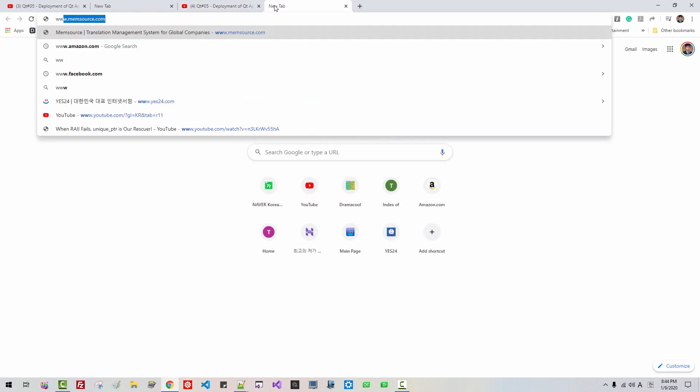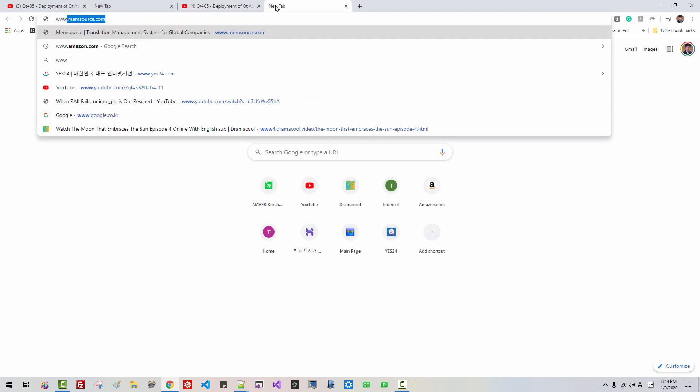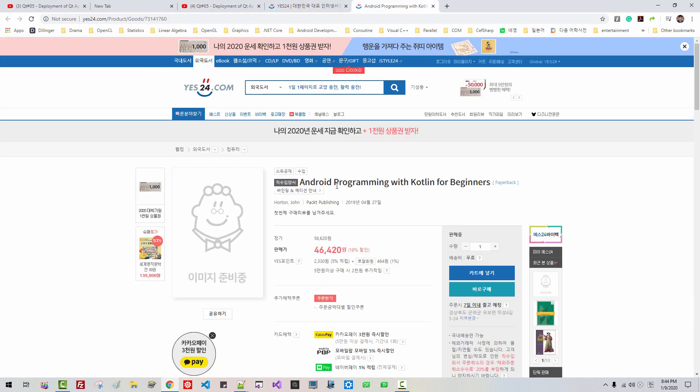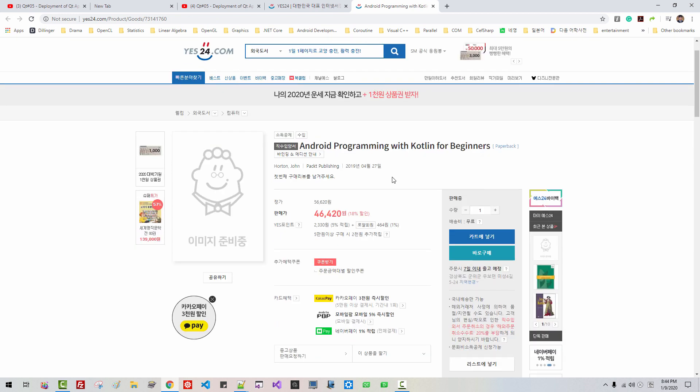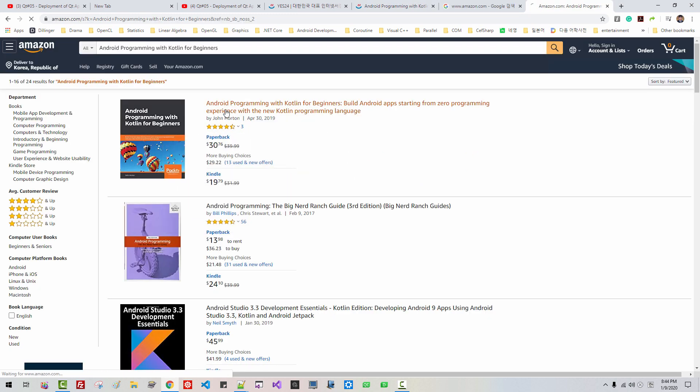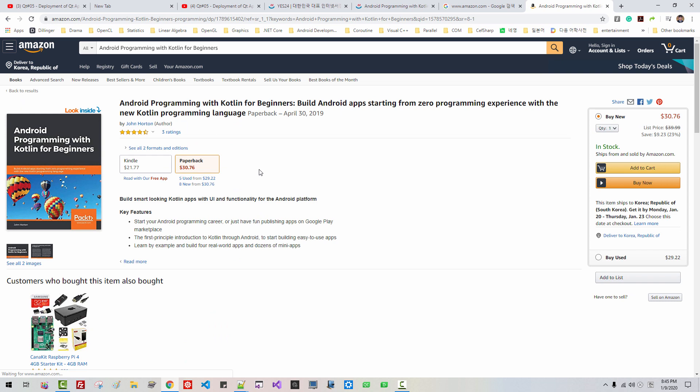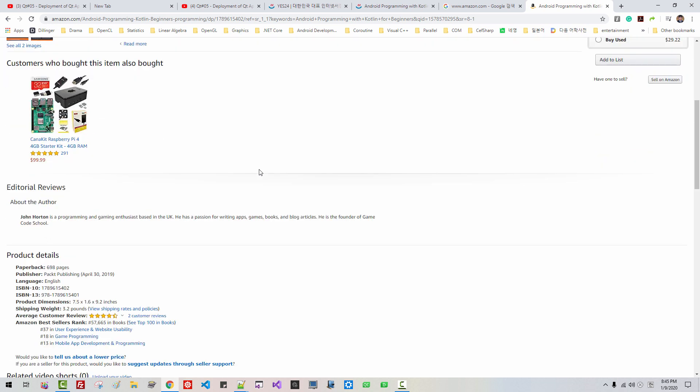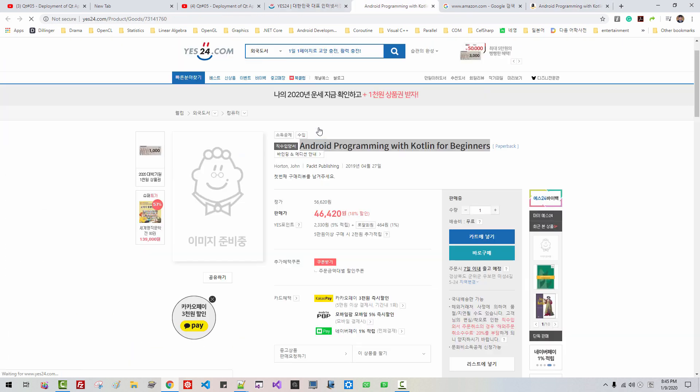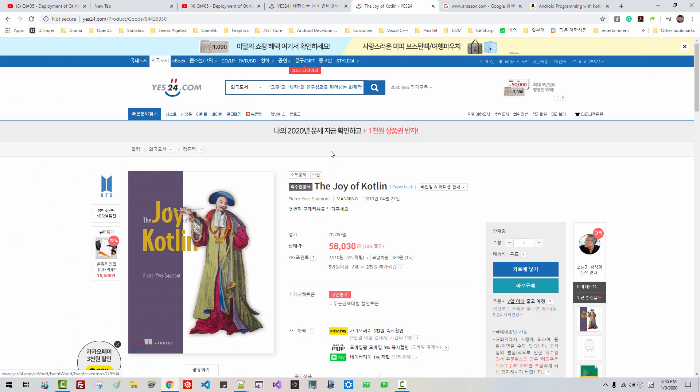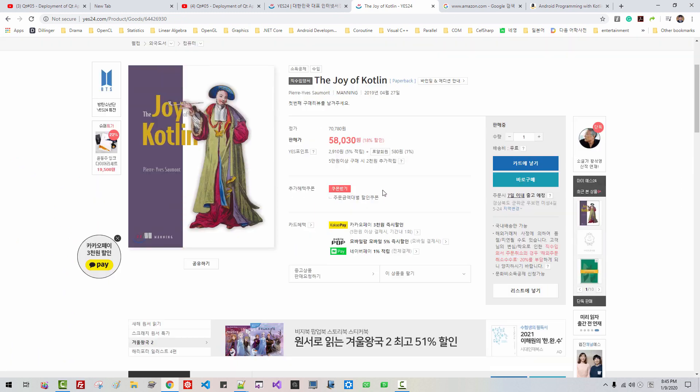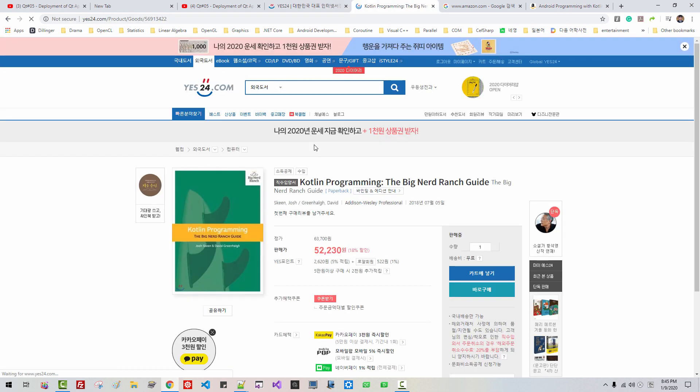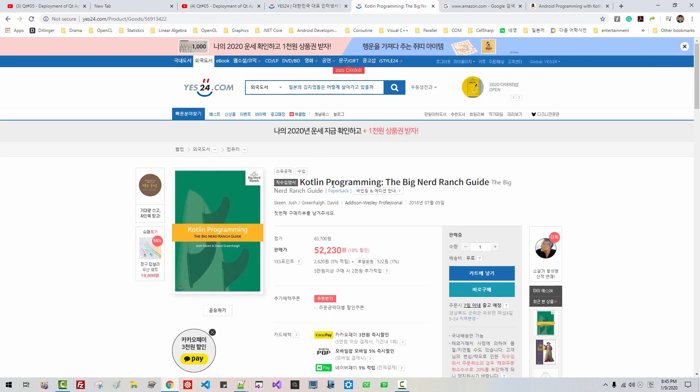And today I ordered some books. I ordered three books today. Android programming with Kotlin for beginners from John Horton. I ordered this book today. And I also ordered this book, The Joy of Kotlin. Also this book, Kotlin Programming, The Big Nerd Ranch Guide.